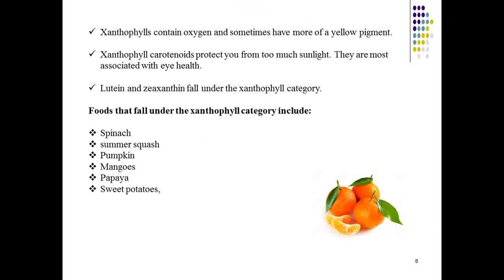Xanthophylls are yellow pigments in leaves, classified as accessory pigments. They absorb wavelengths that chlorophyll cannot absorb, and they serve as protection against excessive sunlight to prevent further damage to the plant. Lutein and zeaxanthin fall under the xanthophyll category. Examples include canthaxanthin, zeaxanthin, and lutein, found in spinach, squash, pumpkin, mangoes, papaya, and sweet potatoes.